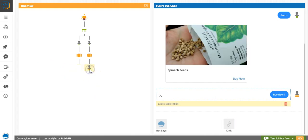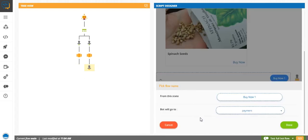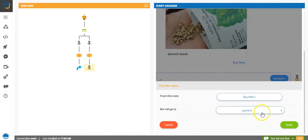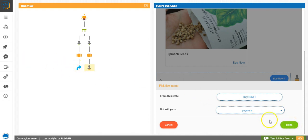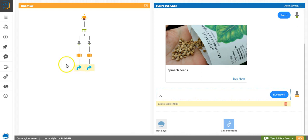And by now we will link Buy Now to payment flow. I can just change, yeah, payment flow.